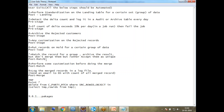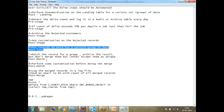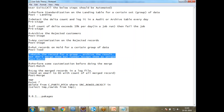The seventh requirement is: match the record for a group of data, archive the result, but don't merge them. You need to perform matching and archive or log that information somewhere, but you don't need to merge them — instead accept them as unique records. This is a different use case. These are pretty common business scenarios, and you need to think about how to tackle them.